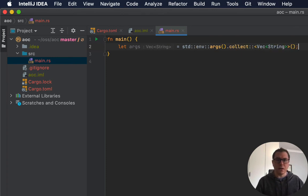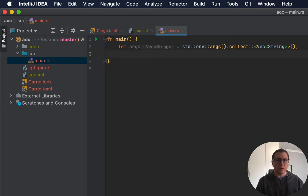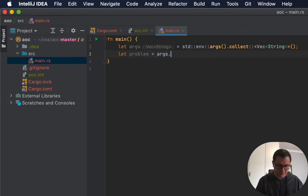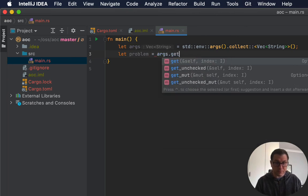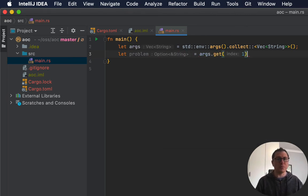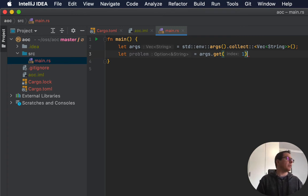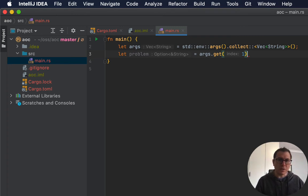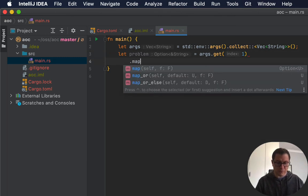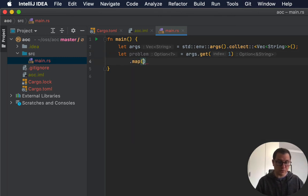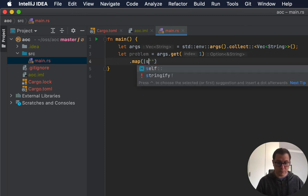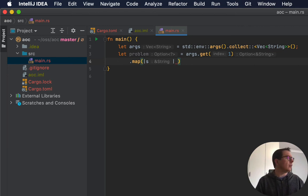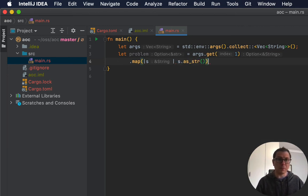And what we want to do is read in the first one. So we're going to say let the problem. And it's number one because the zero element of the command line arguments is the name of the program itself. Now you can see that it returns an option to reference of a string. We want to convert this into a string. So we're going to just map this.